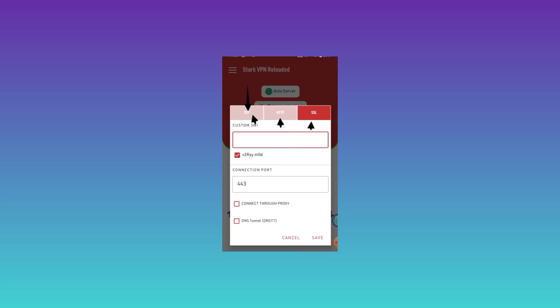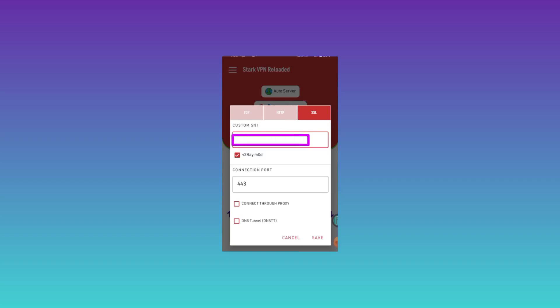It will take you to another page where you need to set up TCP HTTP and SSL. For this video, we are going to set up SSL. You tap on it once, and after tapping on it, it will bring up a box where you need to enter the SNI for your country.